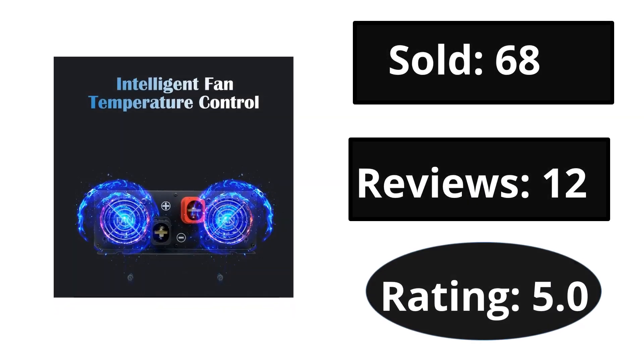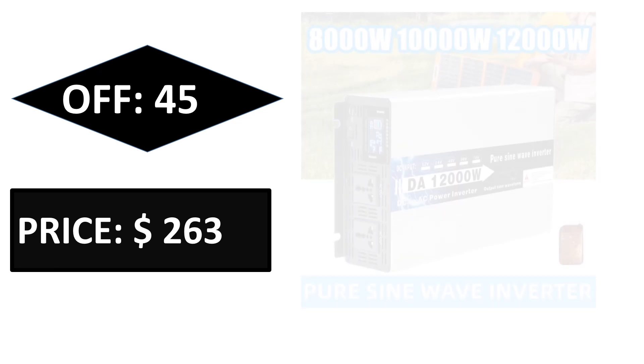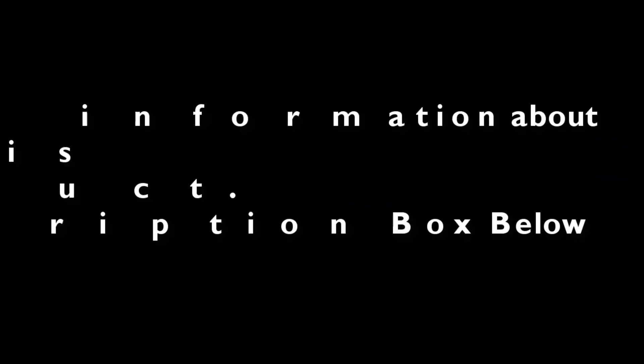Sold, reviews, rating. Extra percent off price. If you want more information about this product, please check description box link below.